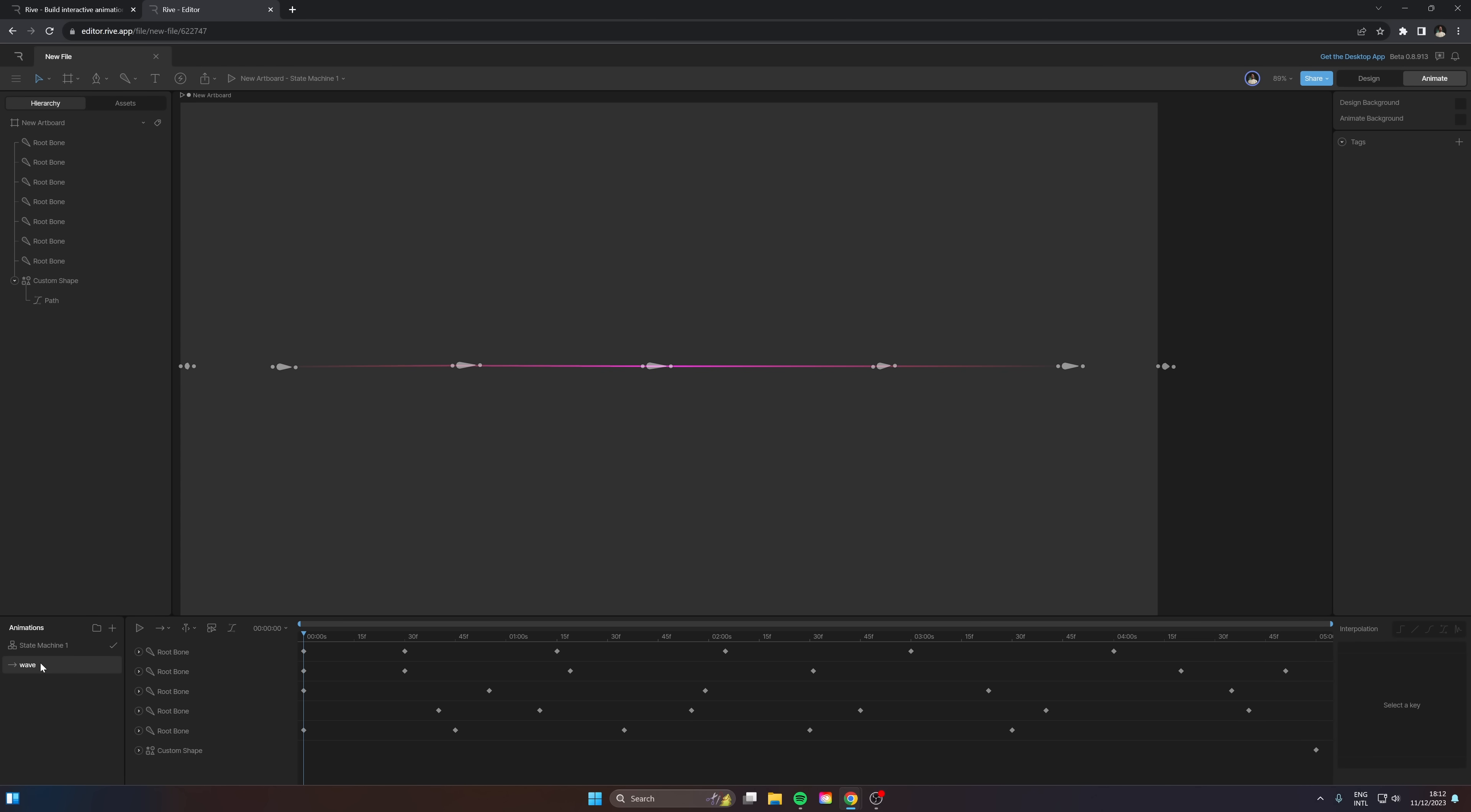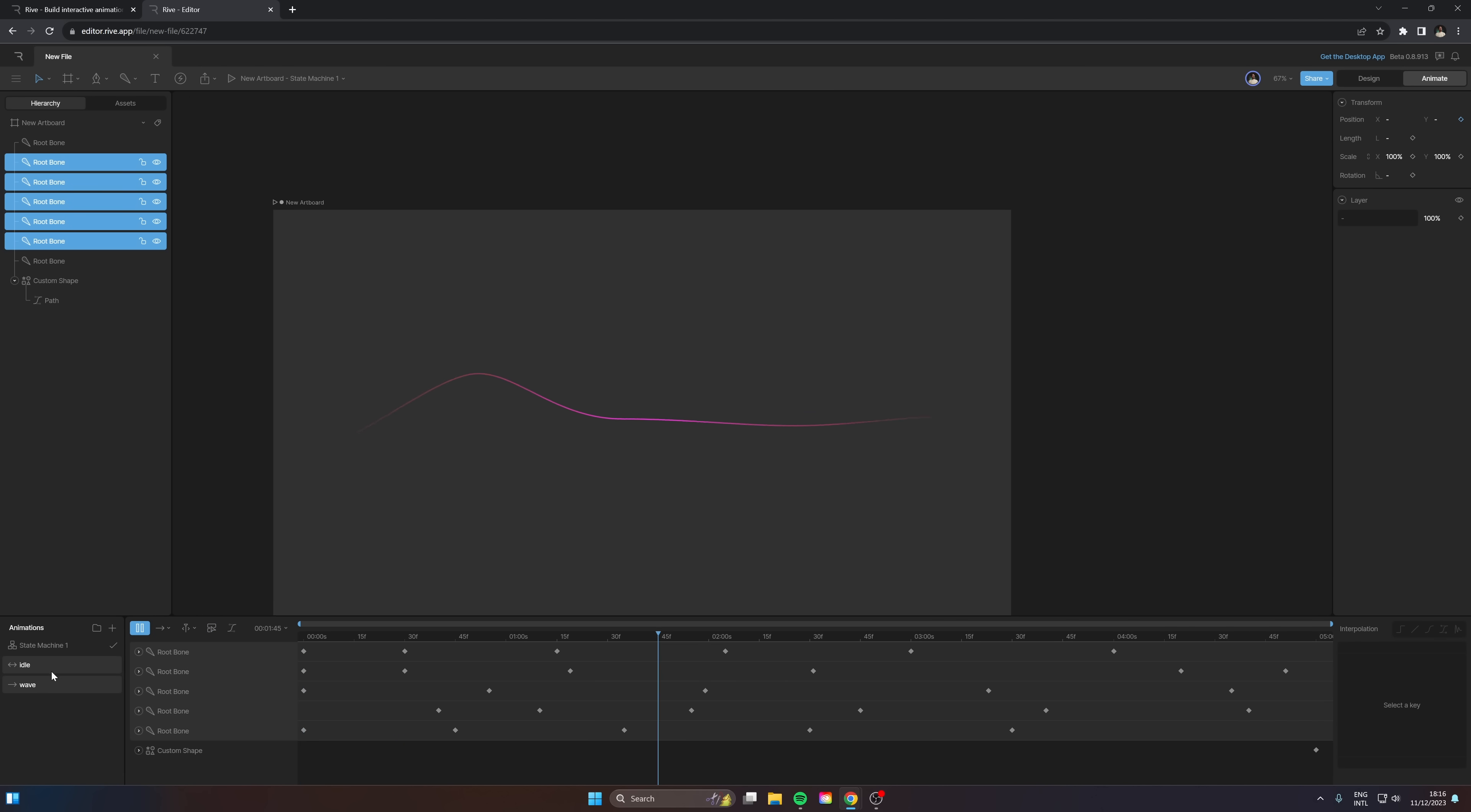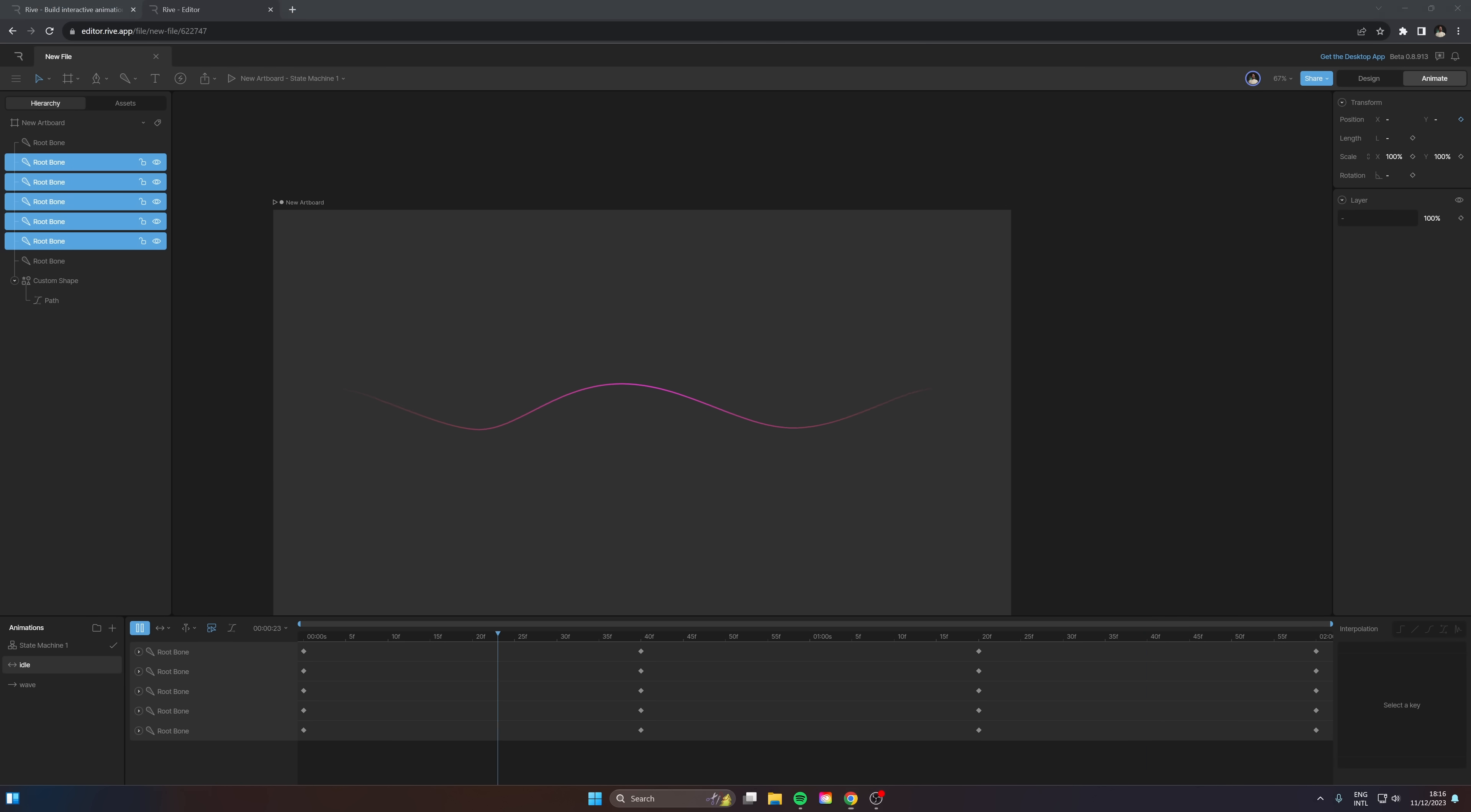Now what we can do is take this wave and duplicate it essentially and rename it to idle. And look at that, we have both of our animations set up so we can just toggle in between them. But you're like, Ed, this looks not so good. That's okay.